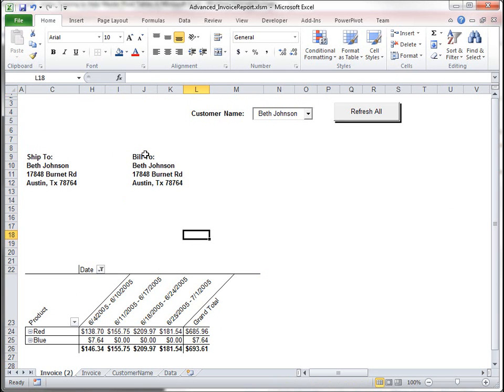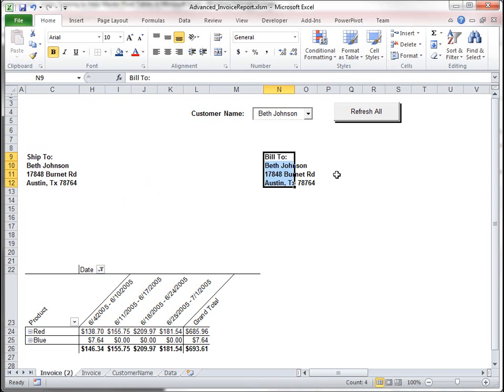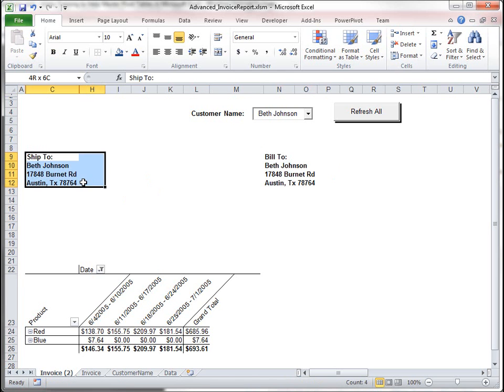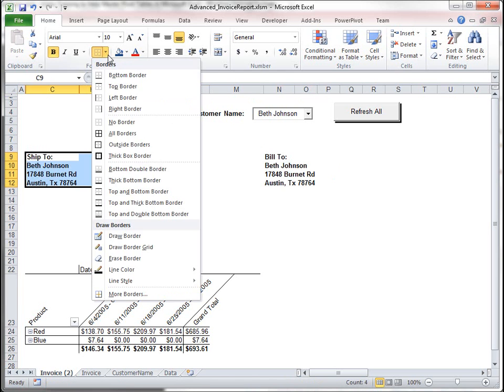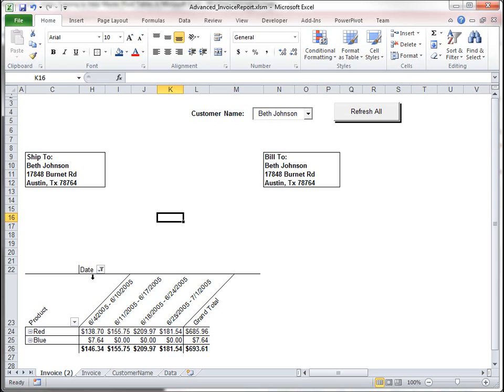Alright, we're probably going to move this over here. Okay, and then let's put a box around this, or line, or border. Okay, starting to look more like an invoice.